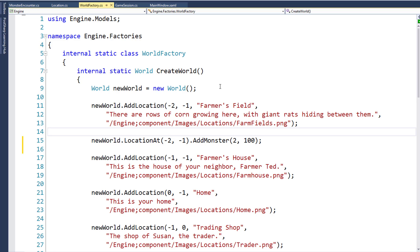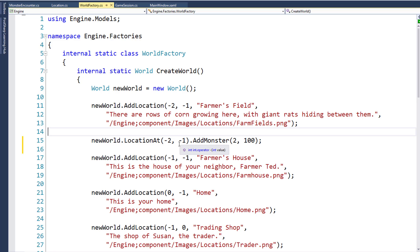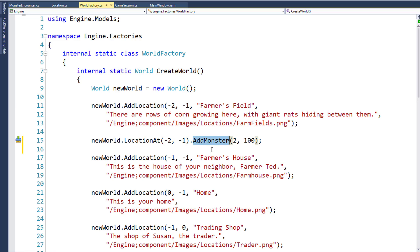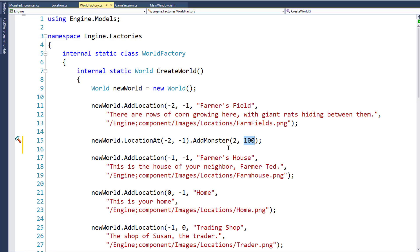The first location we're going to change is the farmer's field. So after we add that location to the world, we're going to say get the location at minus 2, minus 1 — which is the farmer's field coordinates — call the AddMonster function, passing in the monster ID of 2, which is the rat, and a chance of encountering of 100. We're only going to have one monster in the farmer's field for now.